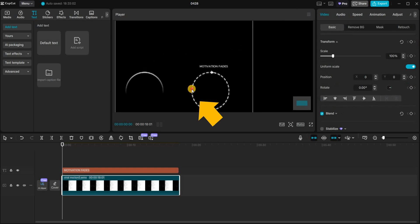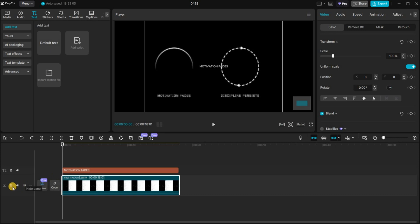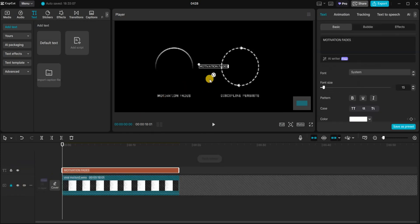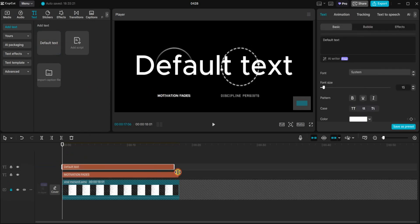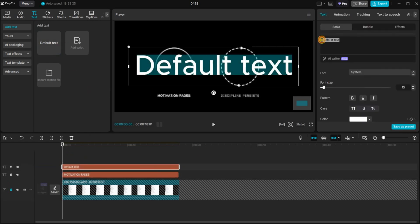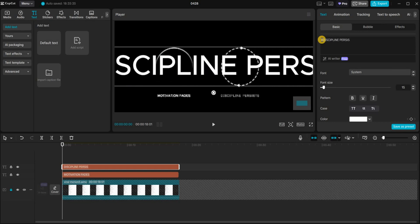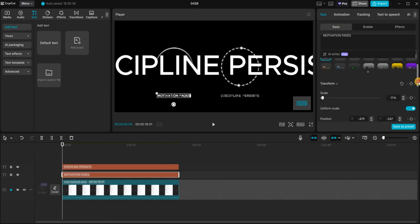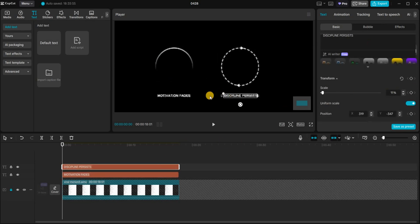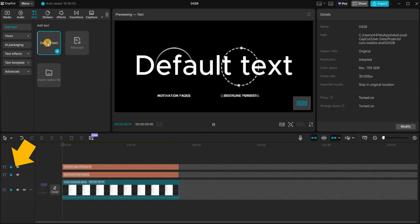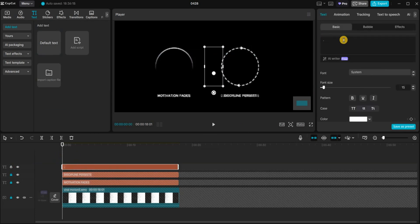You'll notice the video layer shifts, so I'll press Ctrl+Z to undo that and lock the original layer by clicking the lock icon on the far left. Now I can freely resize and position the text where I need it. Next, I'll drag in another text layer on top and this time I'll write 'discipline persists'. Resize it and position it correctly. Then lock the text layers, add a new text layer, and type a dot.